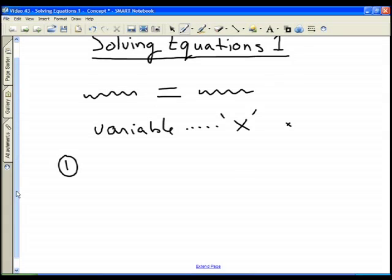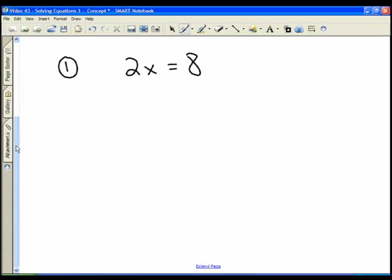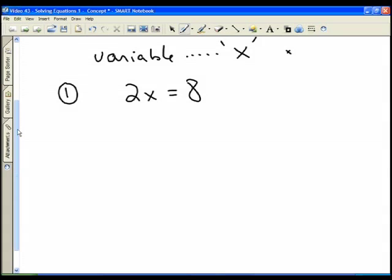Let's take a look at a simple equation: 2x equals 8. The main rule with equations is whatever you do to the left-hand side, you have to do the same to the right-hand side. If you do the same to both sides, you don't change the value of the equation. So always do the same to the left and the right.